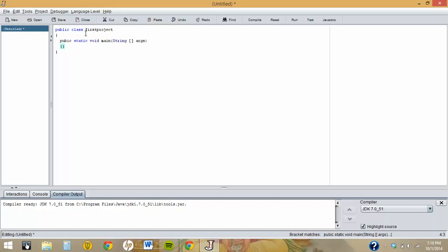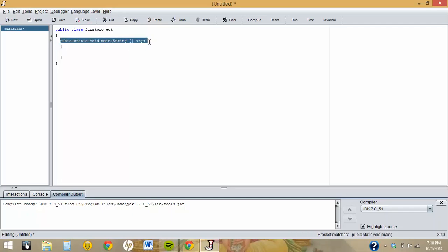So 'public class' is permanent and 'FirstProject' is the name — it's up to you, you can give any name to it. This next line is permanent, it should stay the same. This is called a method — the main method — and it says 'public static void main'. It should be the same for everyone. Here you can code anything, so I'm just going to print the Hello World line: 'System.out.println'.